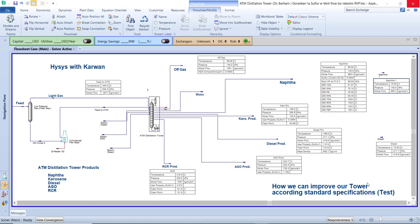Hello everyone, how's it going? I hope you are all doing great. This is me Kerwin again in a new video about HYSYS. As you see, we have a special unit and plant that we can call the atmospheric distillation tower in distillation unit, and sometimes we can call it the distillation plant.